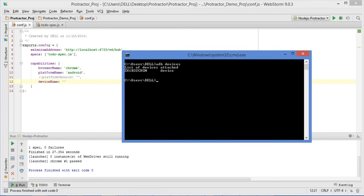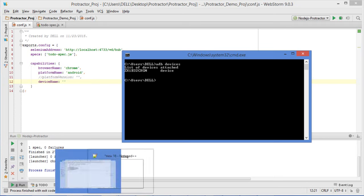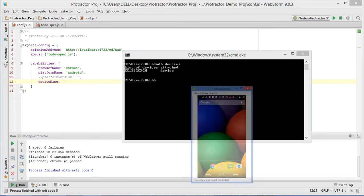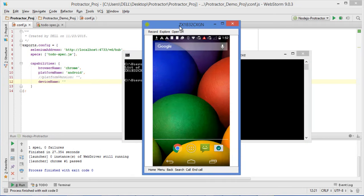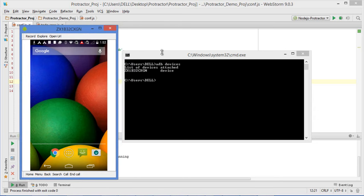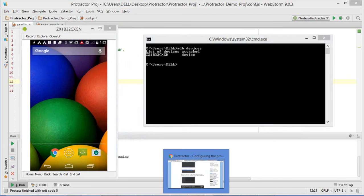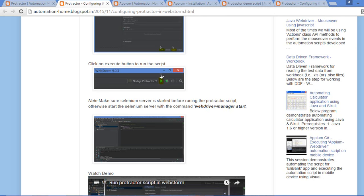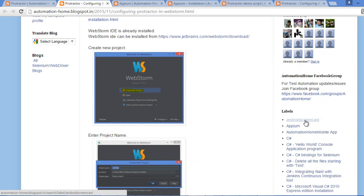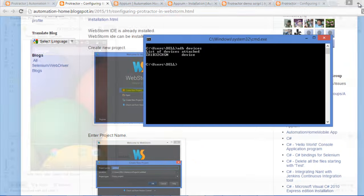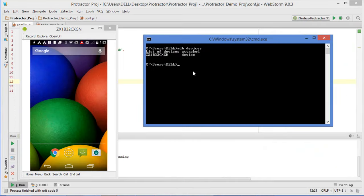Before running, let me launch Android Screencast, which will show whatever the script is doing on my Android device - all the navigation and actions. If you want to know more about Android Screencast, you can click on the Android Screencast label on the blog, which will guide you through the installation process and how to use the tool.